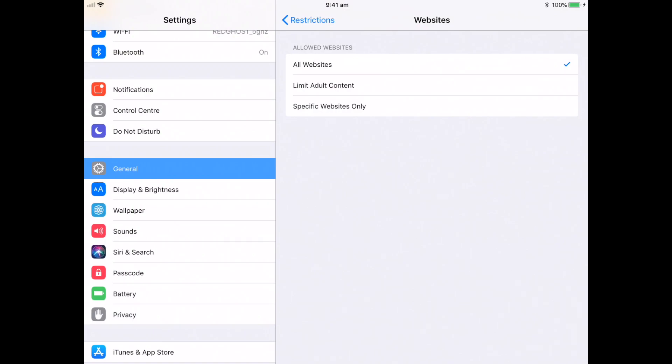So you may want to navigate to this area and control what access you want to allow and disallow from your iPad.